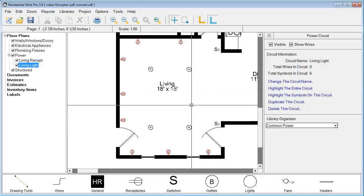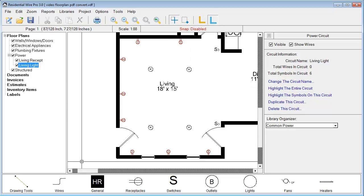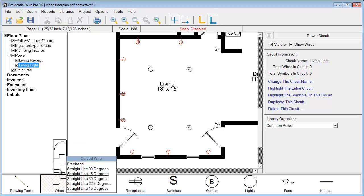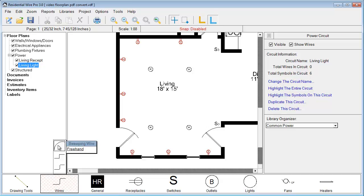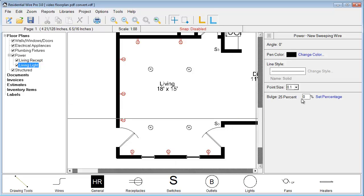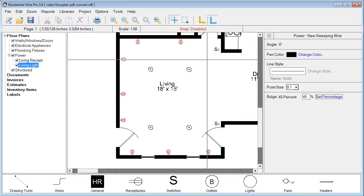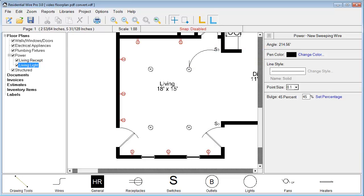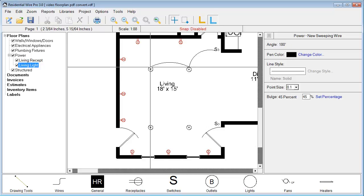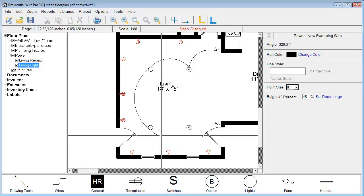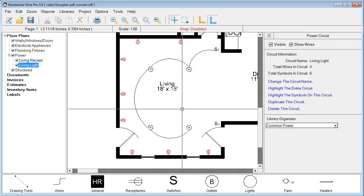Right click to unselect, and let's run some wires. To do that, go into your symbols section and you have a couple of options — a sweeping wire and a curved wire. Let's use the sweeping wire. We want to set the bolts percentage, which is basically the curve — I'll set that to 45. Then I just begin at my switch and go to my first light, clicking again and continuing to click around; each click places a new wire segment. Right click to unselect.